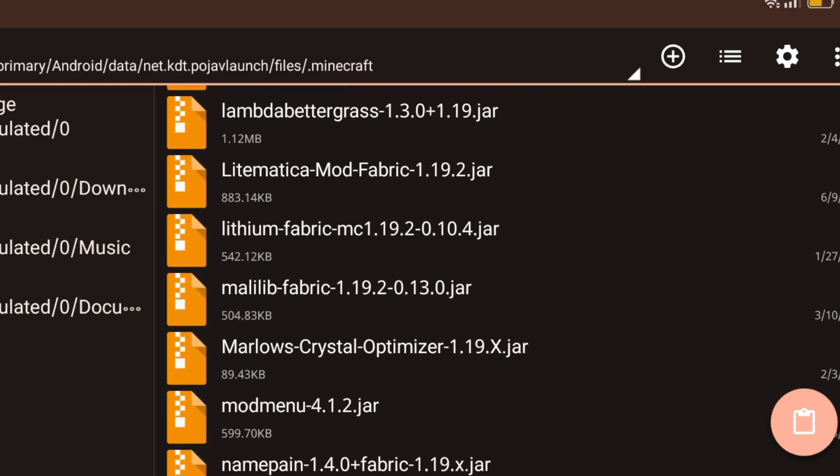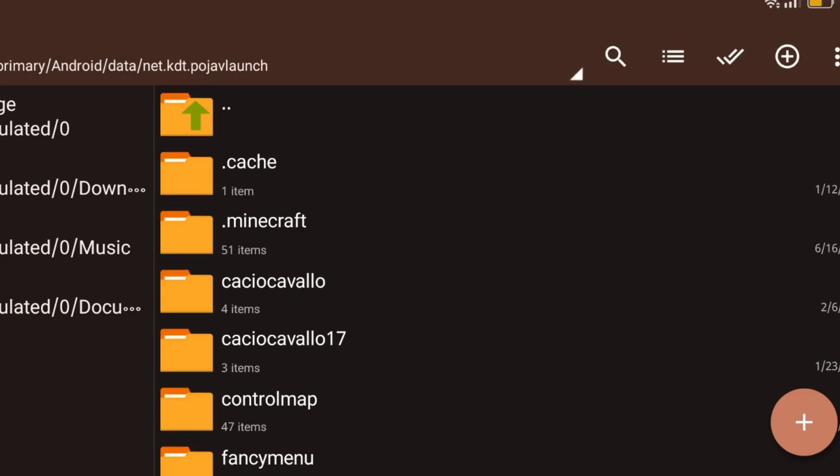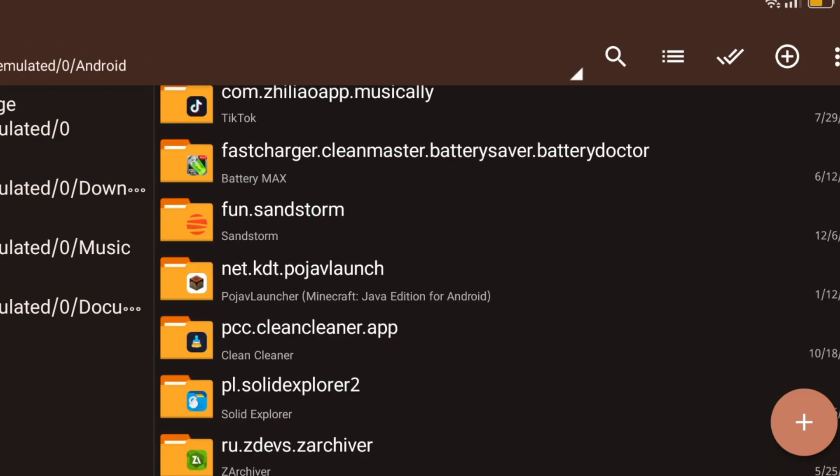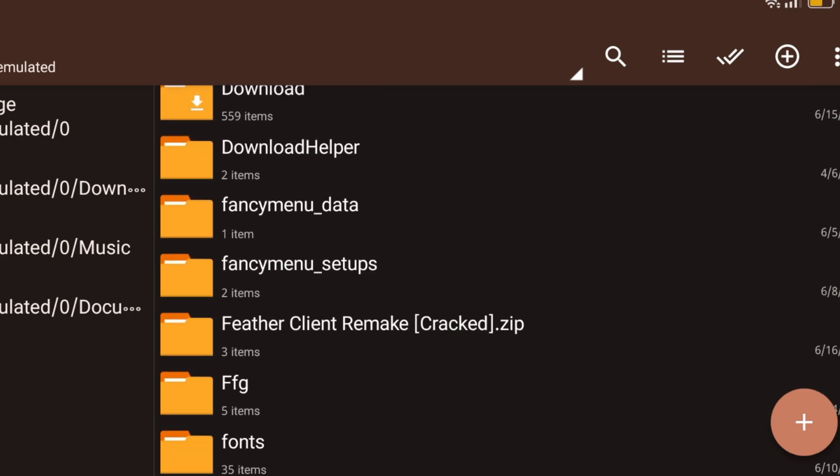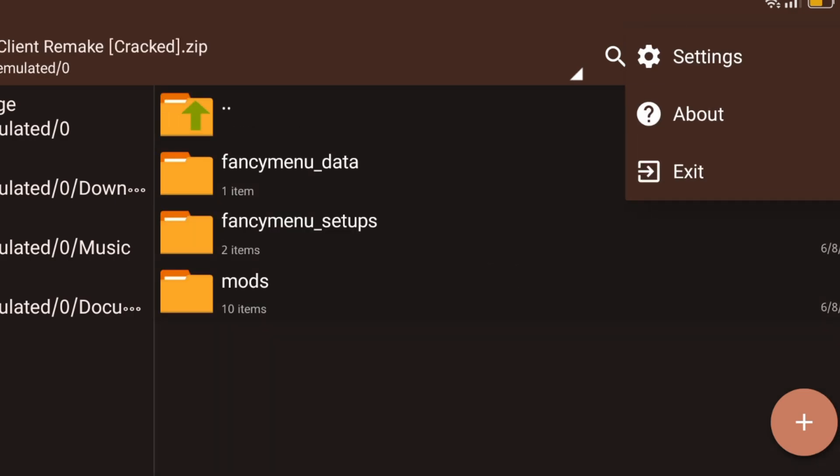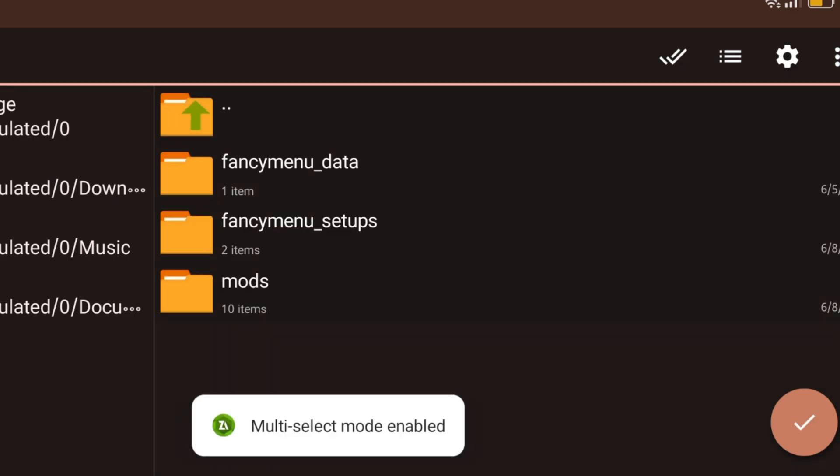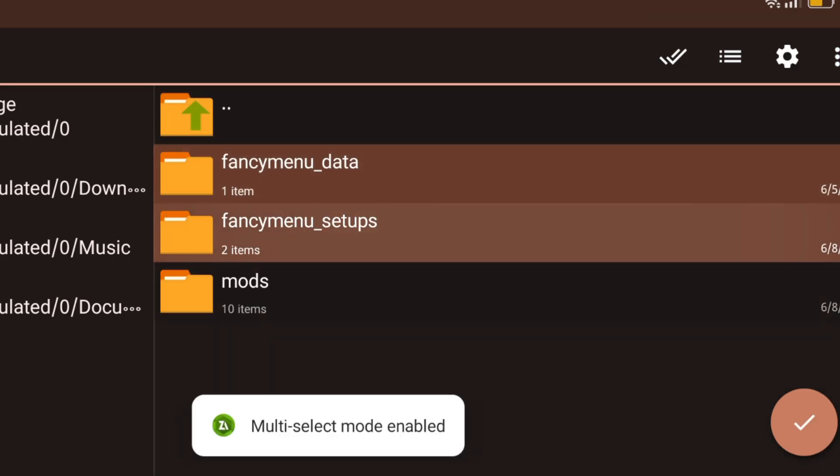I am not pasting cause I had already pasted it. Now again go to that folder and copy the upper files and paste it in your pojav Minecraft folder.